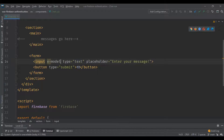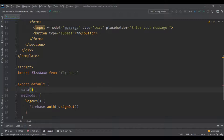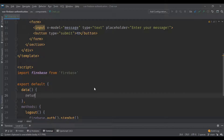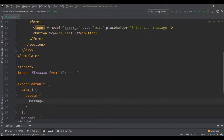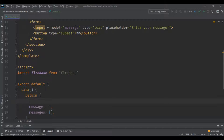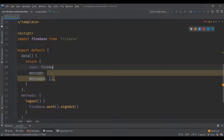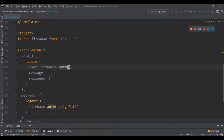We need to make a binding to a local variable, so I'm going to put a 'v-model' on the text input. Inside our data object I'm going to create a variable named 'message' — empty by default — and also a 'messages' array variable which is going to hold all the messages in the chat. Just like the other component, I'm going to create a 'user' variable with the current user information.